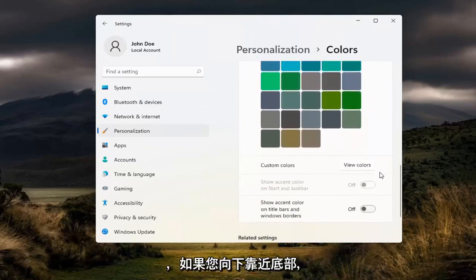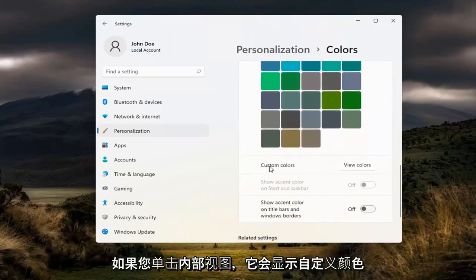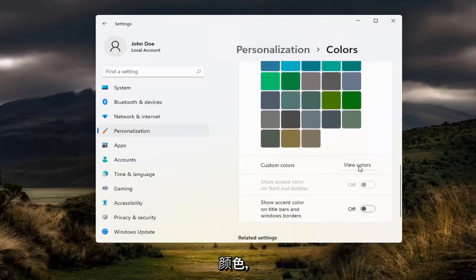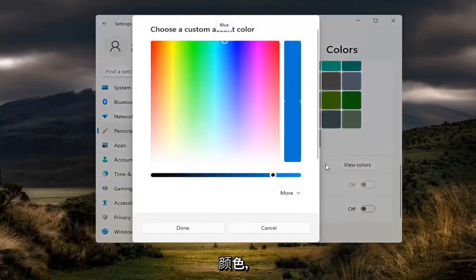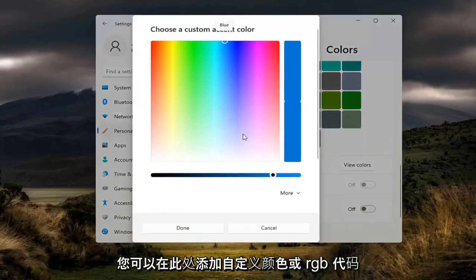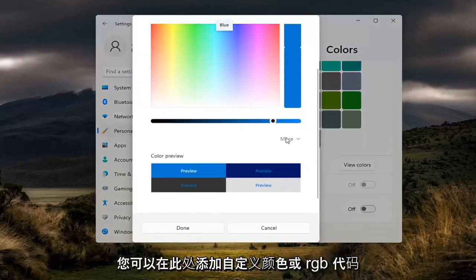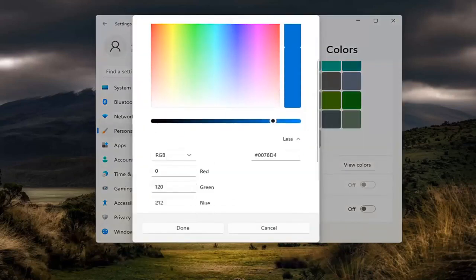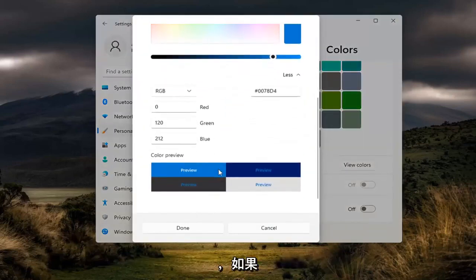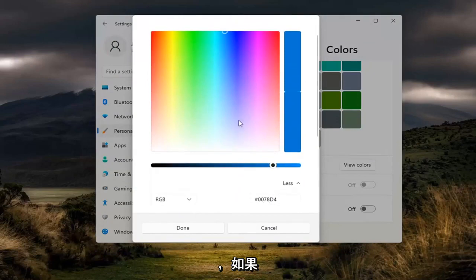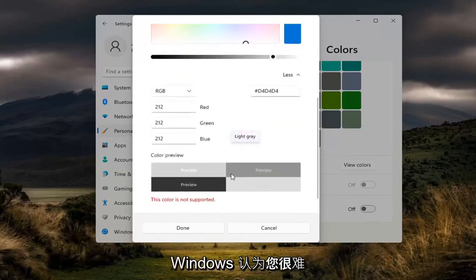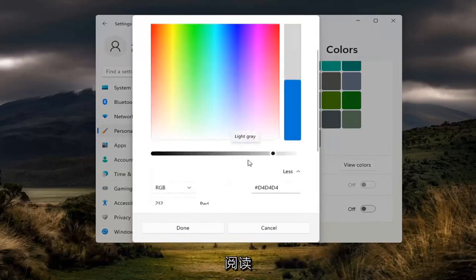If you go down near the bottom where it says custom colors, you can click inside view colors to add a custom color or RGB code. It will give you a warning if Windows thinks it'll be hard for you to read.